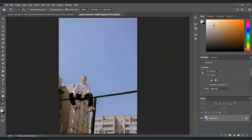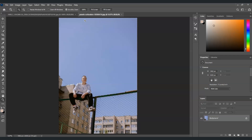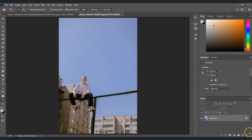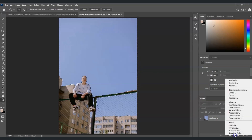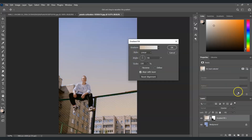By the way, if you find this video helpful so far, please consider subscribing to help the YouTube algorithm show my videos to other people. Once we already have a selection like this, let's go to the Adjustment Layer icon located at the bottom right corner of our screen. Click it and then choose Gradient.